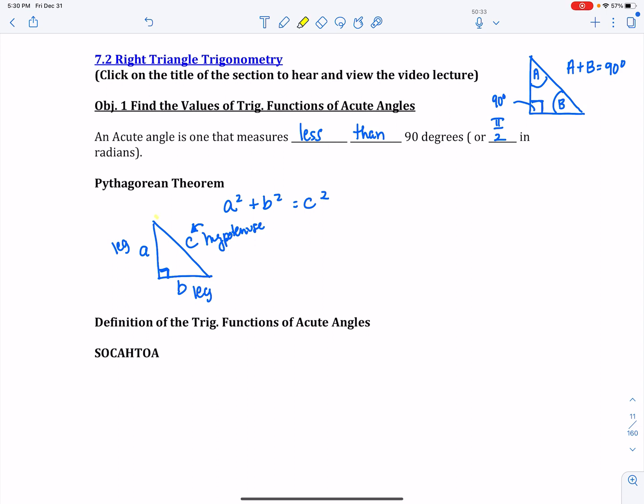This becomes very important because the hypotenuse has to be the longest side. The Pythagorean theorem relates sides together because we're looking at side A, side B, and side C.